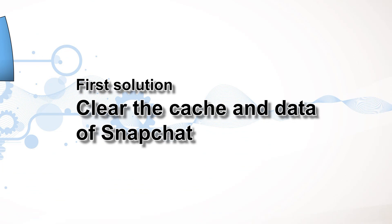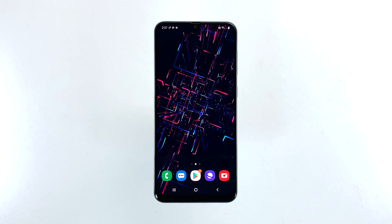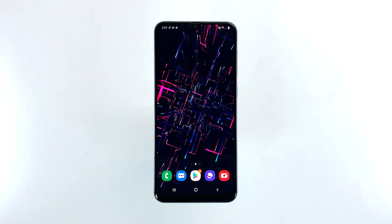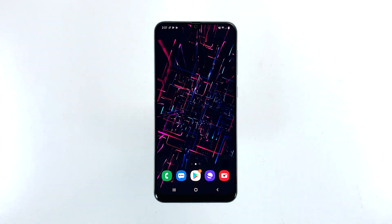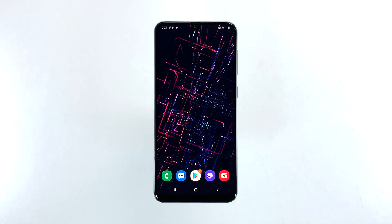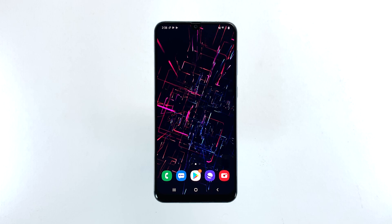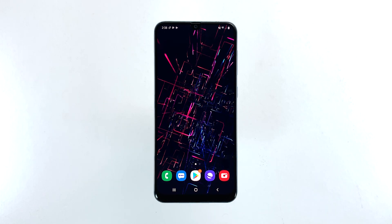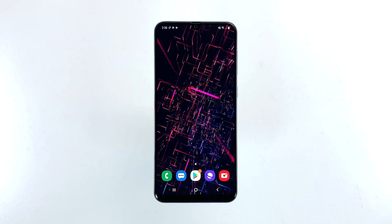First solution: clear the cache and data of Snapchat. Clearing the cache and data of the app will reset it back to its default settings and configuration. For issues which are limited only to the app, this procedure should be able to fix it. It's a very effective procedure yet pretty safe for your phone and data. Here's how it's done.